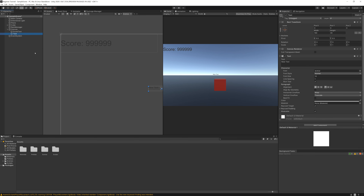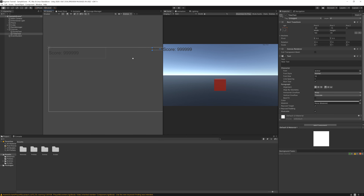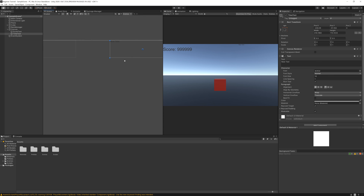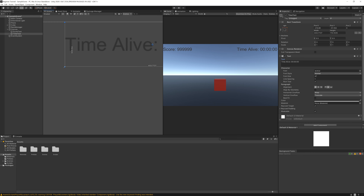Let's create a new one - UI Text - let's call it 'Time Text'. Let's anchor it on the top right - hold Alt and click here. Let's increase the box size, set the font size to the same as the other, 47, align it to the middle, and change the text to 'Time Alive'. Let's save and just increase it a little bit more so it all fits.